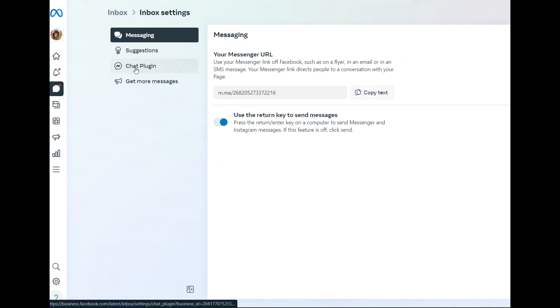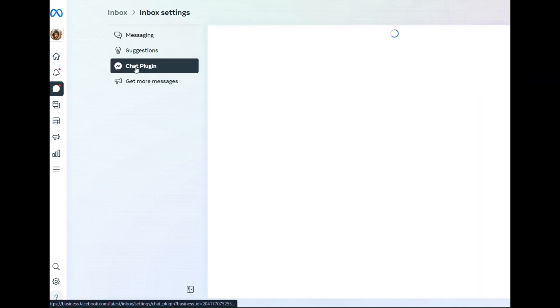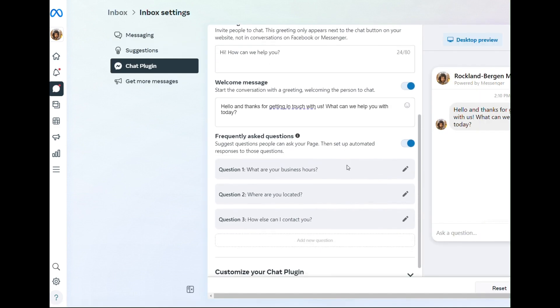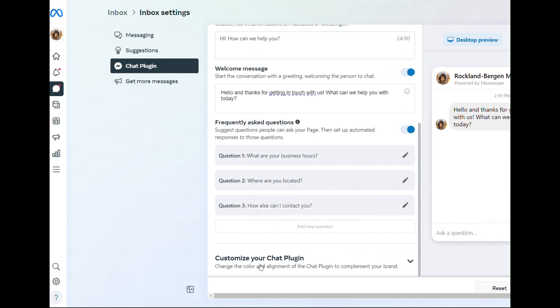and then go down to Chat Plugin. Scroll down, customize your chat plugin